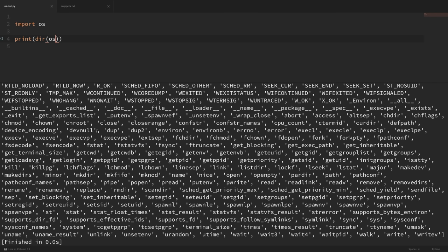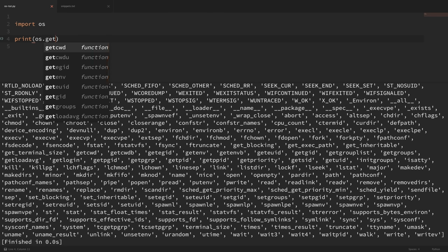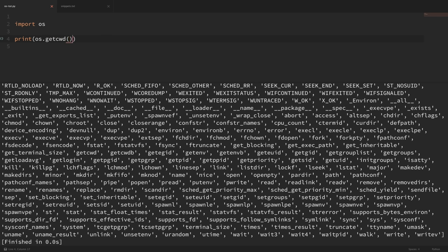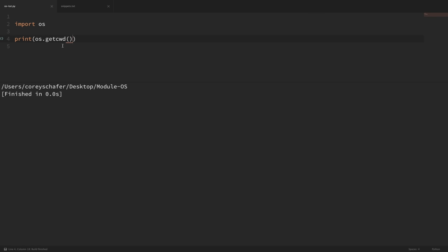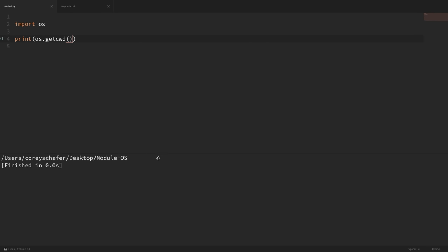For the first thing, let's print out the current directory that we are in. To do this, we can use os.getcwd, which stands for Get Current Working Directory. You can see that whenever I print this out, it prints out that we are within this folder on the desktop called module OS.